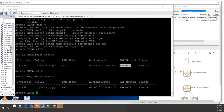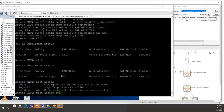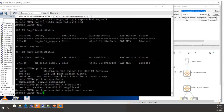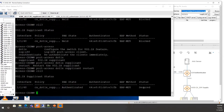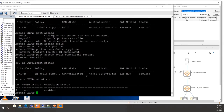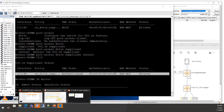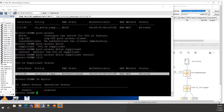Run 'port access dot1x supplicant restart' to restart authentication. The EAP-MD5 client is now authenticated and shows as secure. To capture this traffic, enable mirroring on the port and capture using T-shark or the troubleshooting window as previously demonstrated.